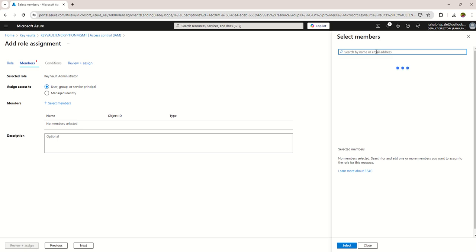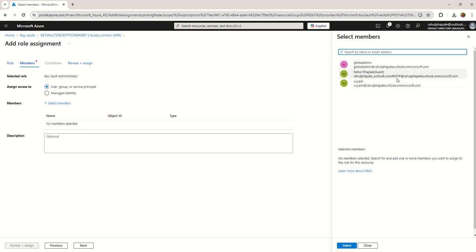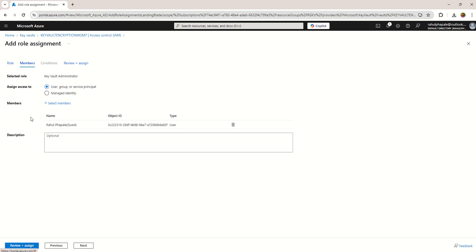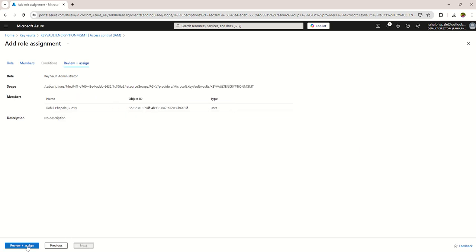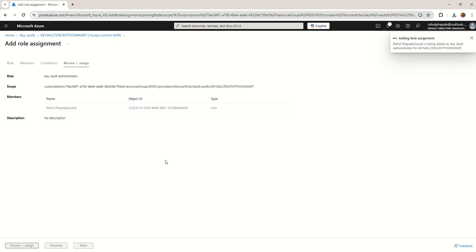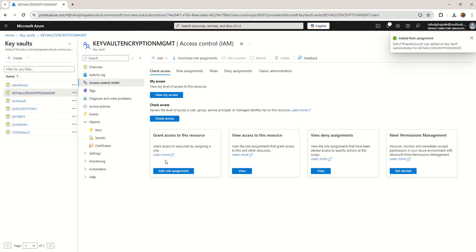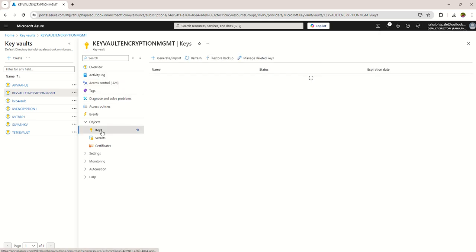Once you choose the Key Vault Administrator role, select the members — the user you want to give access to. Select that particular member, click Next, and review and assign the role assignment for Key Vault Administrator. Now we have the permission in place.